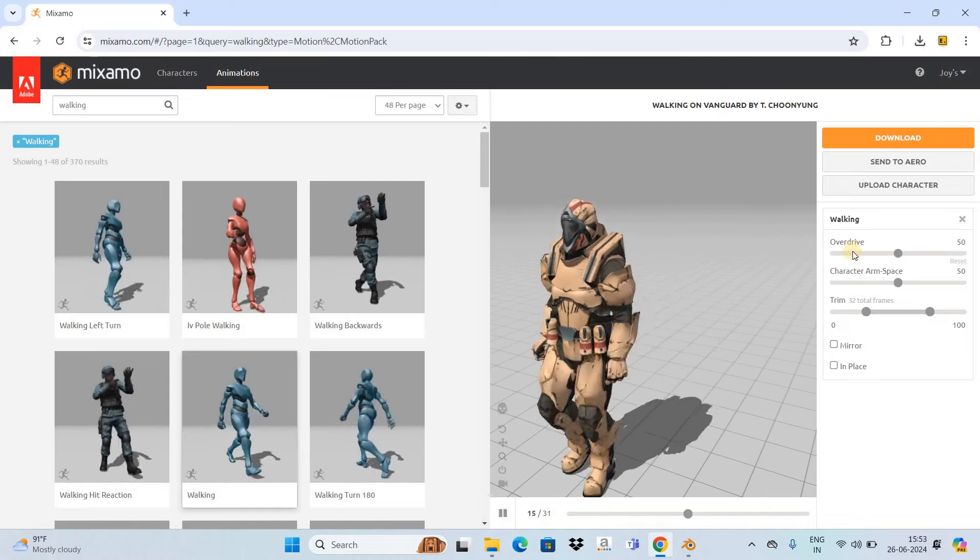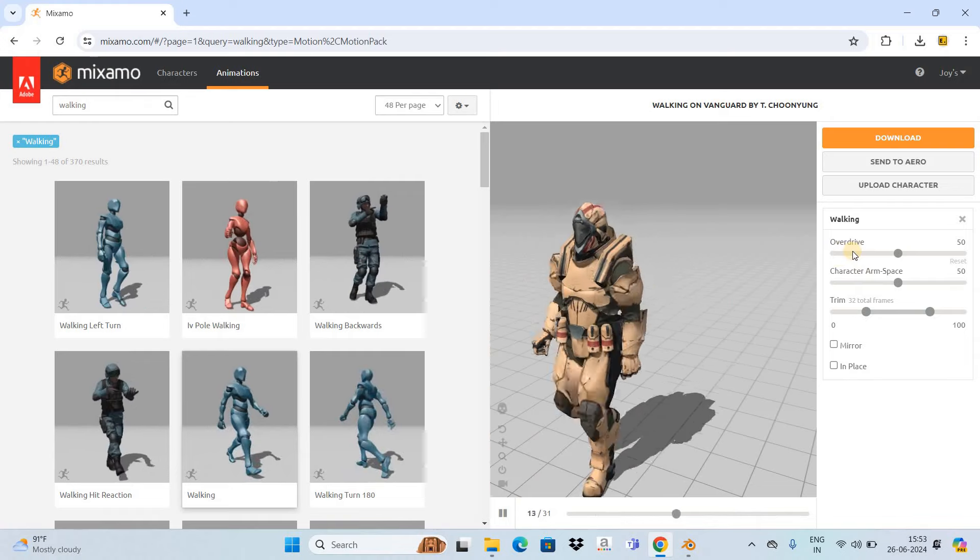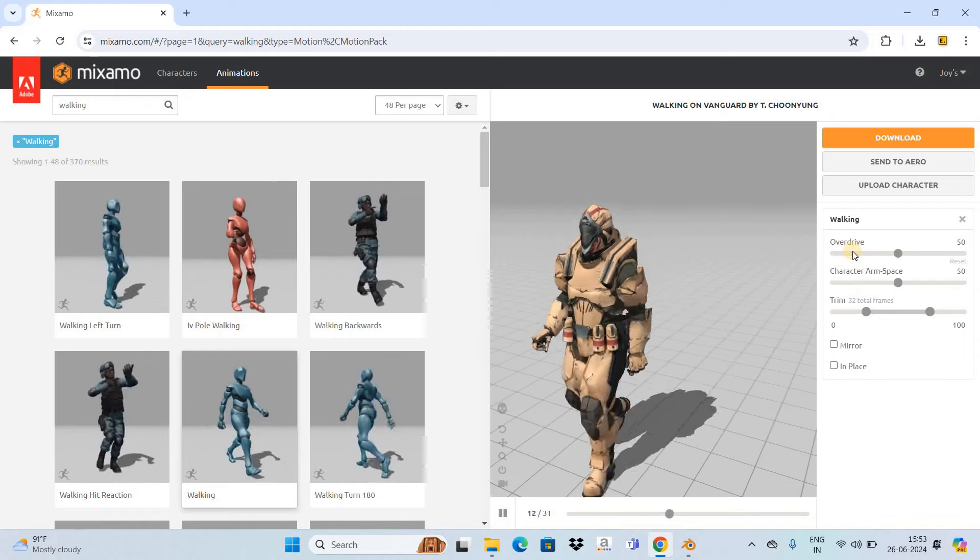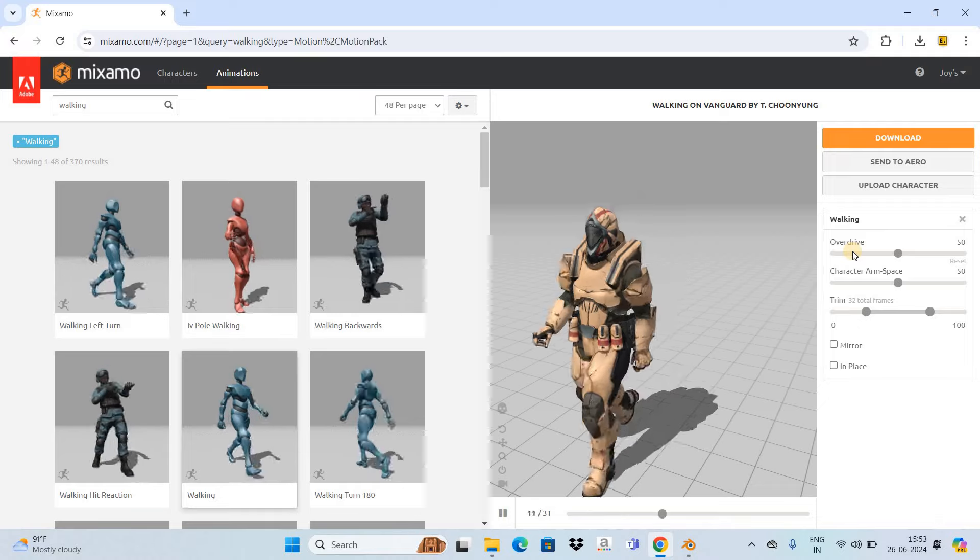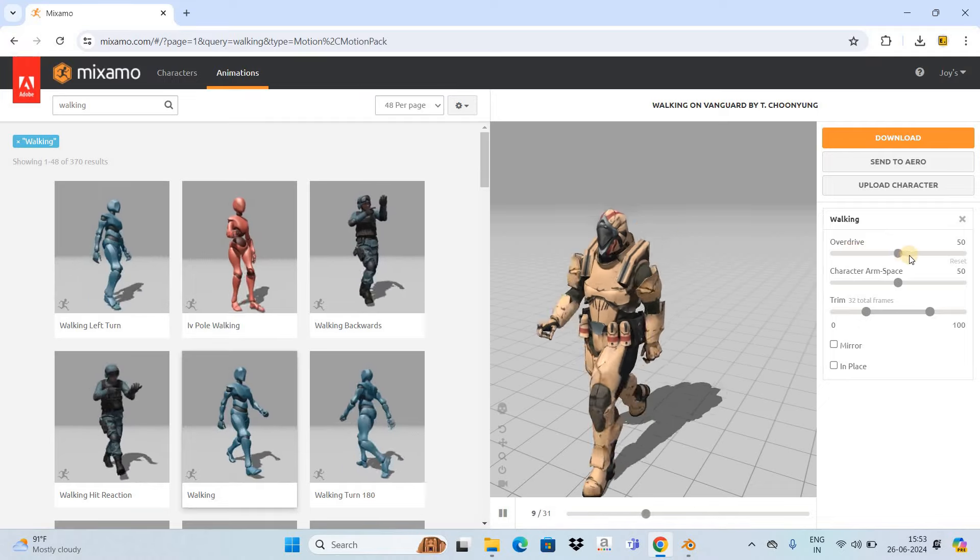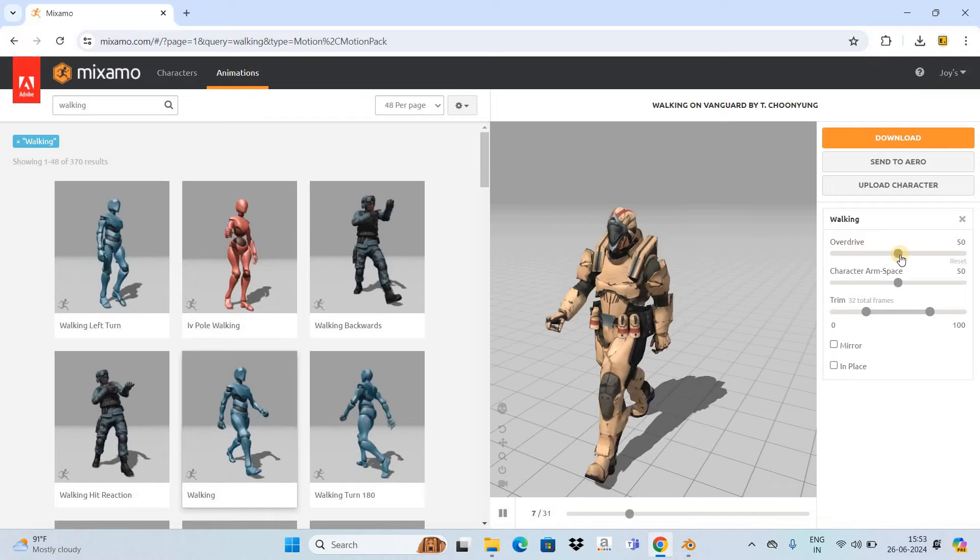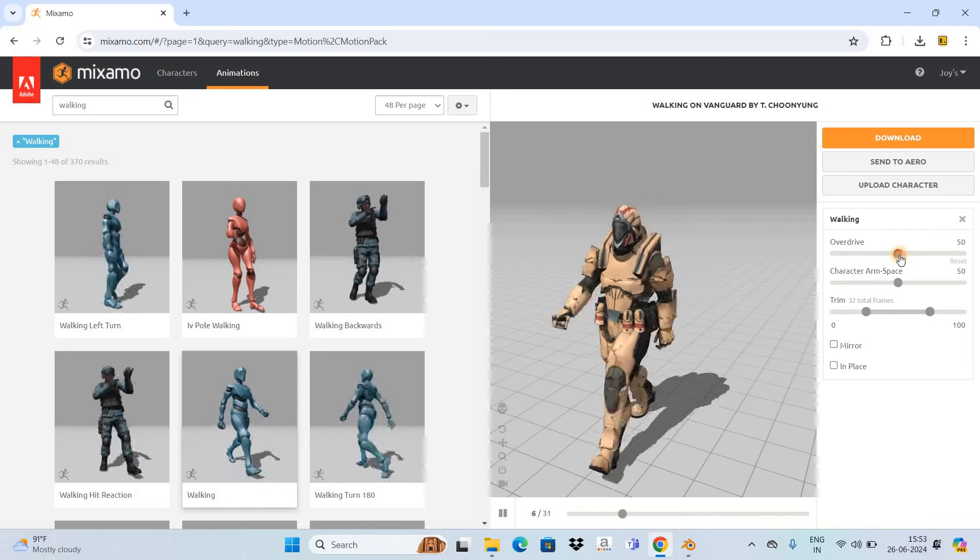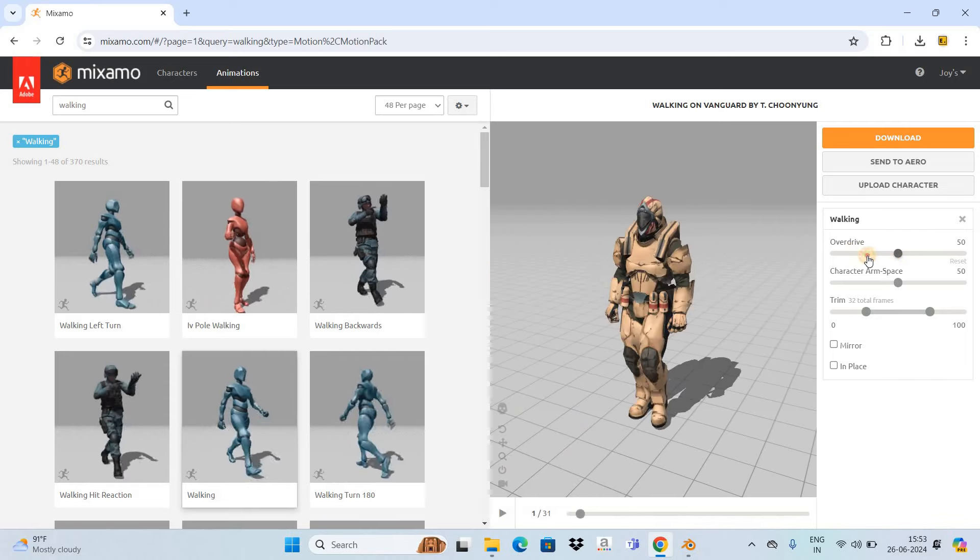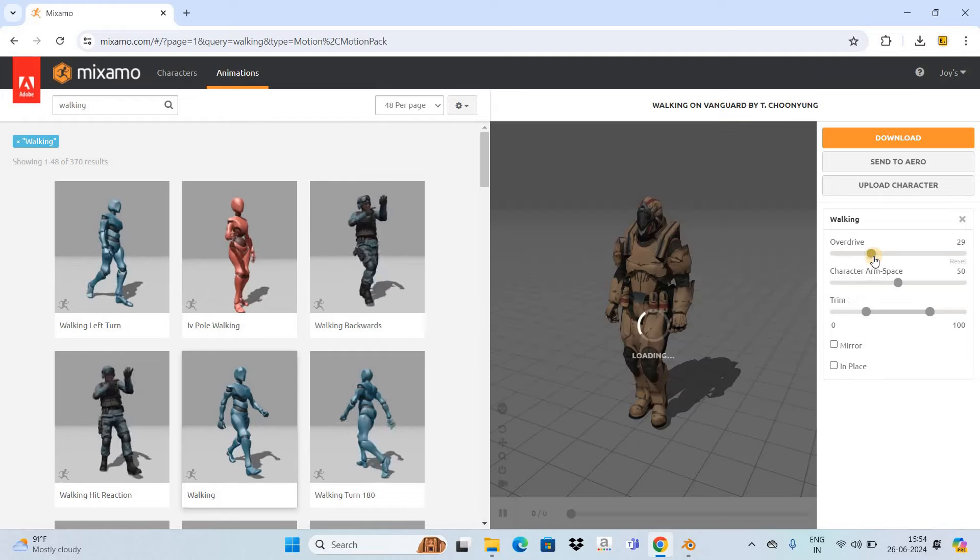For example, right at the top we have this Overdrive option that allows you to control the speed of the walk. Let me decrease the speed of the walk from 50 to somewhere around 29.